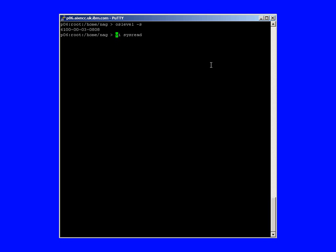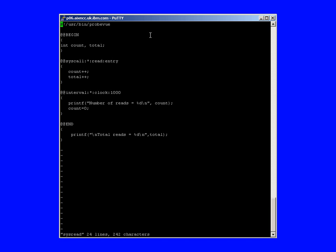For our first example, we're going to be running on a Power 6 machine running AIX6. Strictly speaking, any AIX6 machine will run ProbeView. The script here is going to be called sysread, so we'll just have a quick look at that now. At the top here we have the hashbang line, which says that this script is interpreted by the ProbeView command, and so it will start automatically the ProbeView command to run the script.